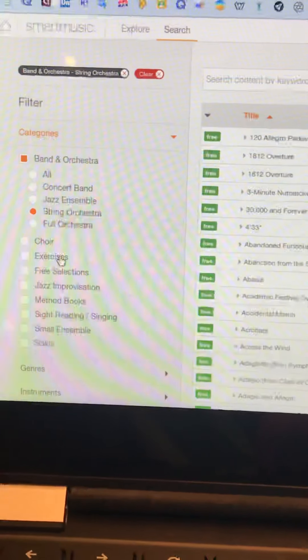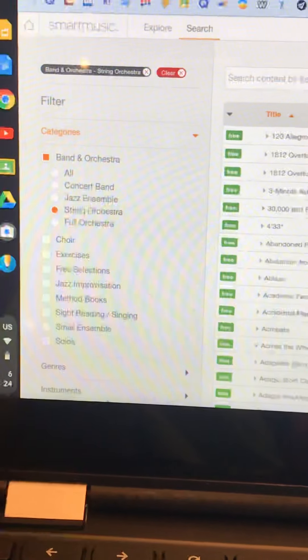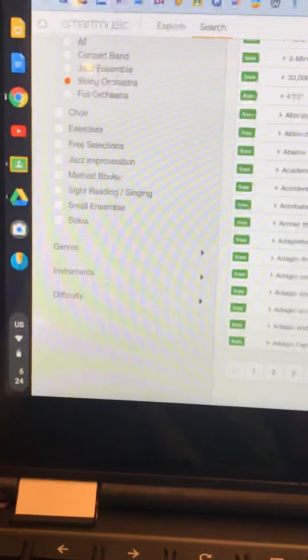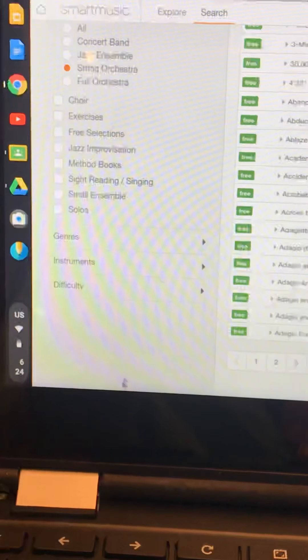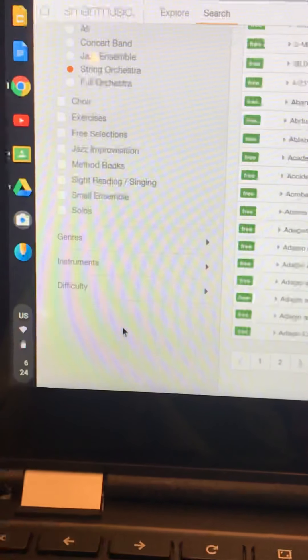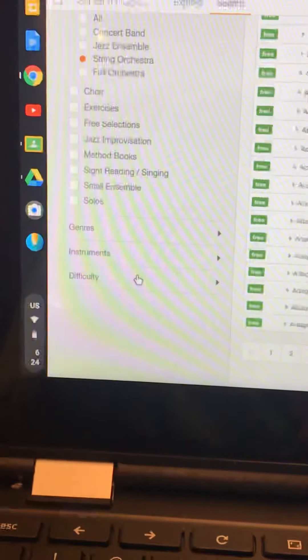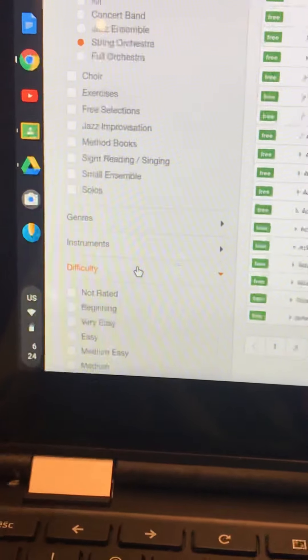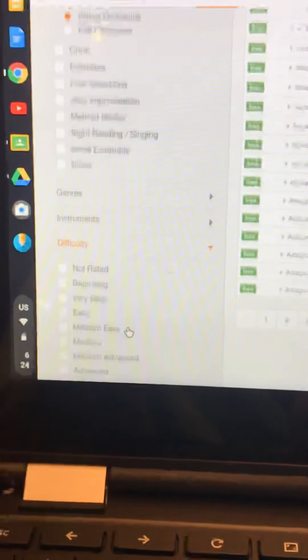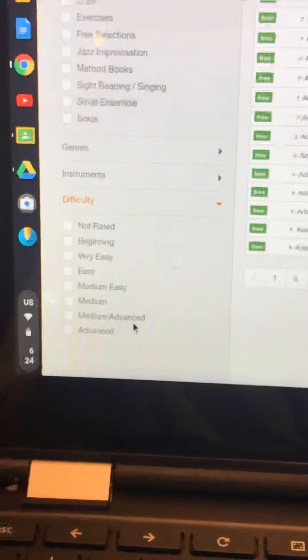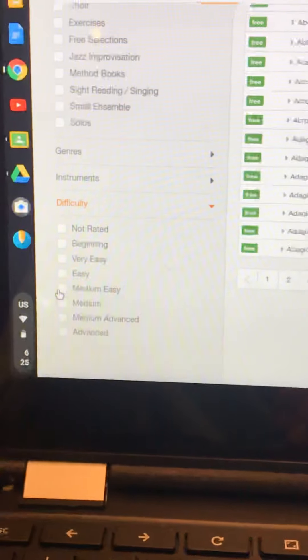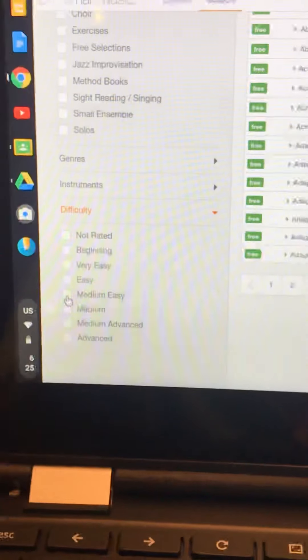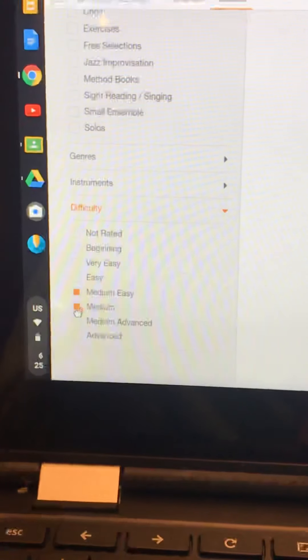Then you can filter this to find something more specific for us. So difficulty, our music generally falls in the medium easy and medium range.